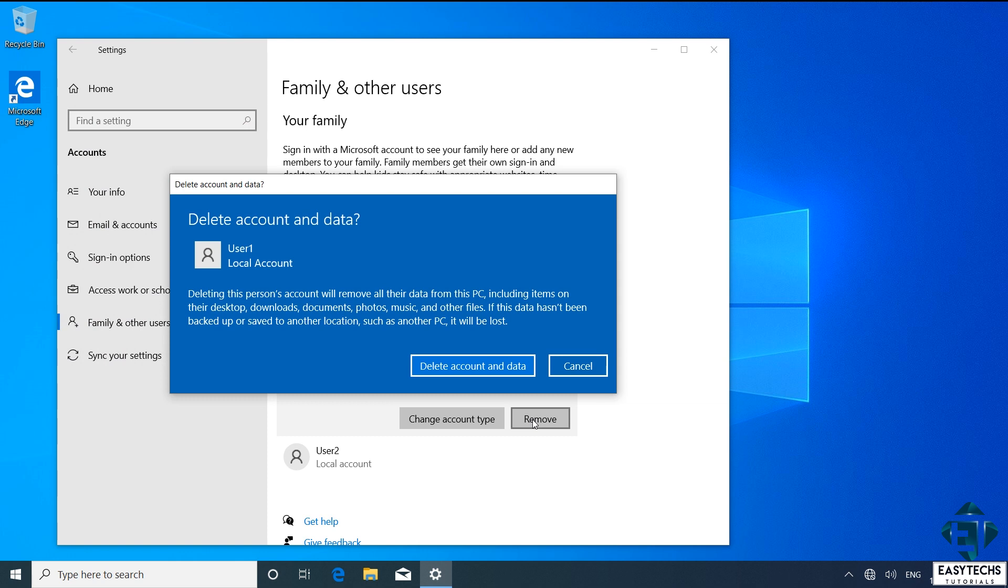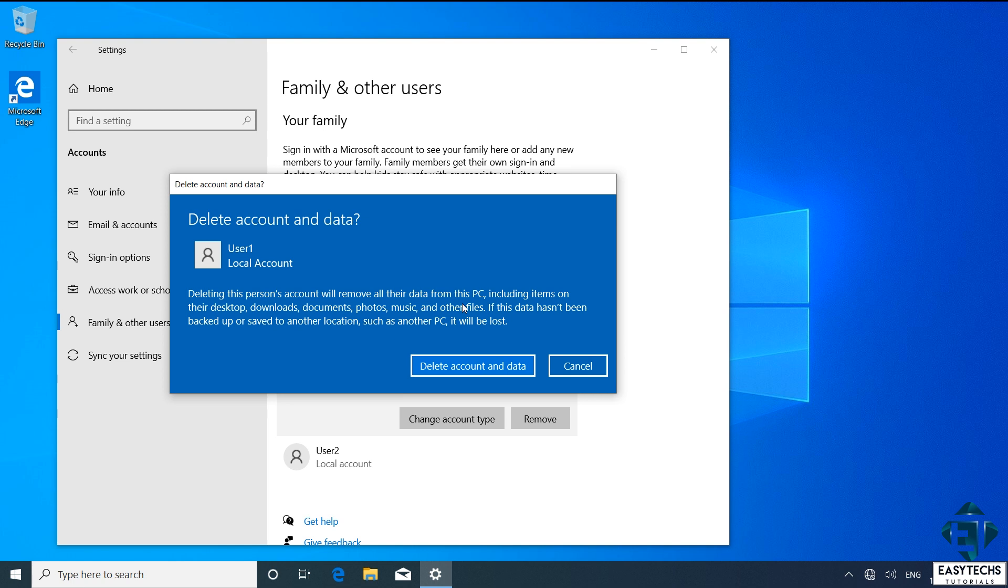And that should pop up a blue dialog box like this, asking if you want to delete the account and data. It further reminds you that deleting this account will remove all data associated with the account. This includes all files and folders. So again, if you still need any of such files or folders, ensure you first make a backup before proceeding with this process.